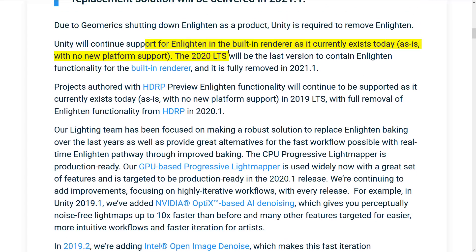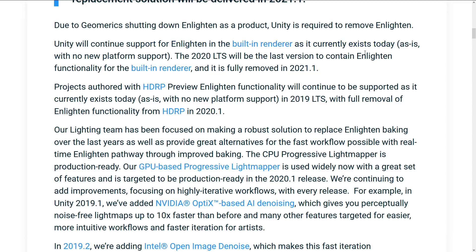So Unity will continue to support Enlighten in the built-in renderer as it currently exists today — the built-in renderer being not the new programmable rendering pipeline, so not the Lightweight Rendering Pipeline or the HD Rendering Pipeline. The 2020 long-term support will be the last version to contain Enlighten functionality for the built-in renderer, and it will be fully removed in 2020.1.